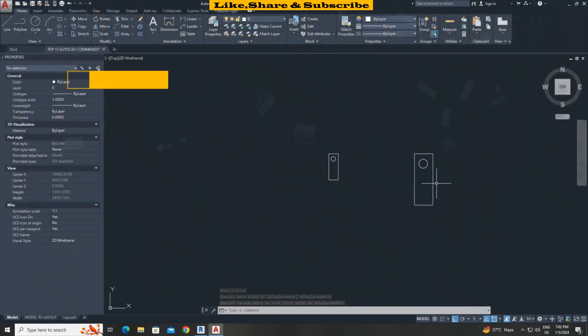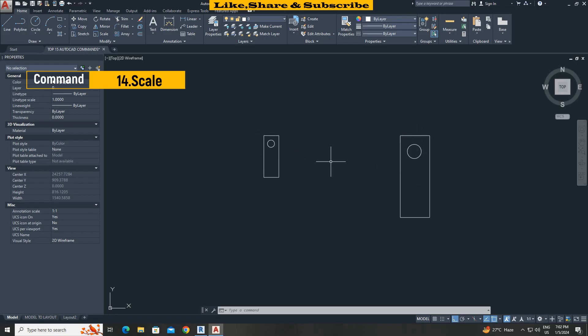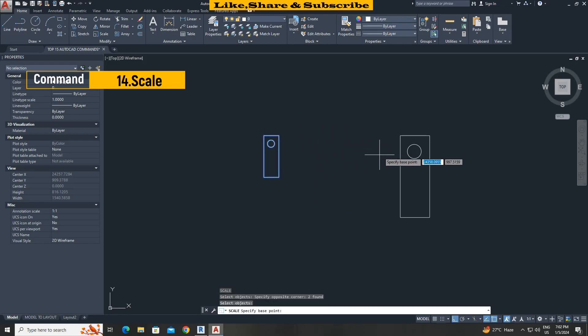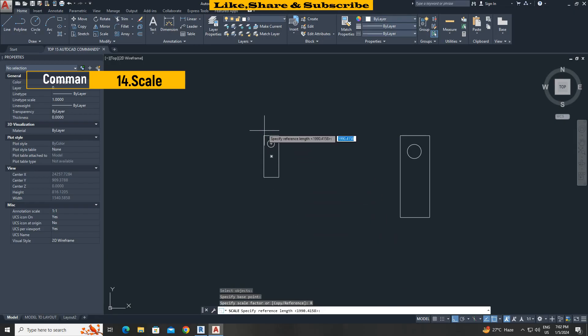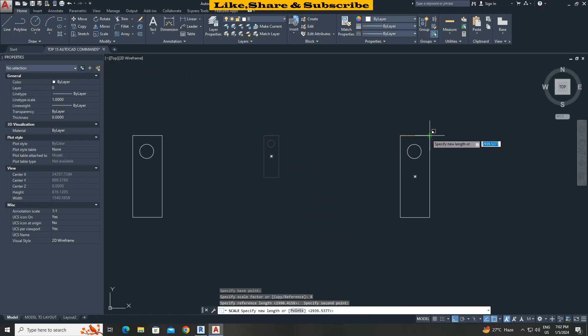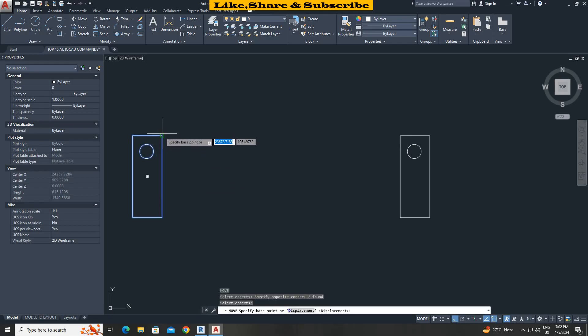Scale command with reference option. In this case I want to scale this object based on this. Type SC enter. Select object press enter. Click base point here. Choose reference option. Click reference 1. Click reference 2. And click reference 3 here. That's it. Now let's move this to verify.